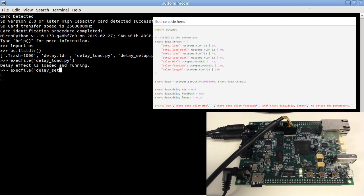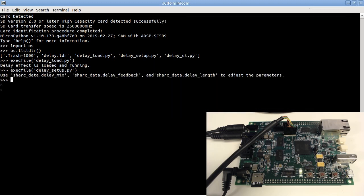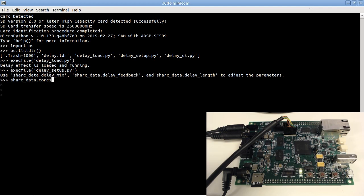The source code is here. It's nothing more than telling the MicroPython where everything is. Now I can use the struct shark data to access various things. For example, showing the current DSP load. I can also modify the parameters of the delay effect.